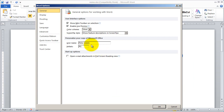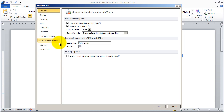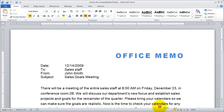You're going to want to make sure that your username and initials are set here. I'm going to go ahead and type John Smith and JS for my initials, and then I'll click OK.